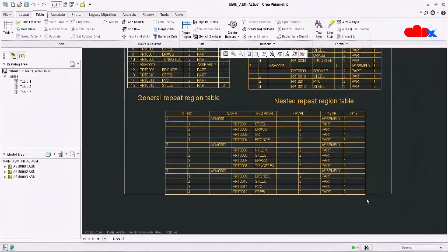So these were three different types of BOM table for assembly drawing in Creo Parametric, and I hope this video will be helpful. Please like this video if you find it helpful, and I will see you in my next video. Thank you.